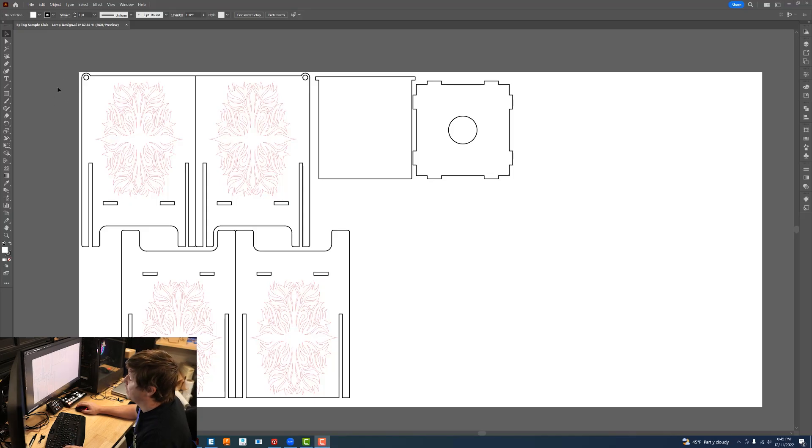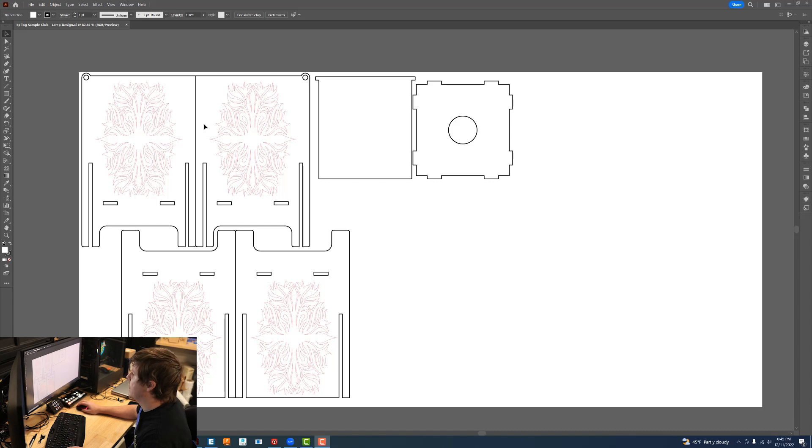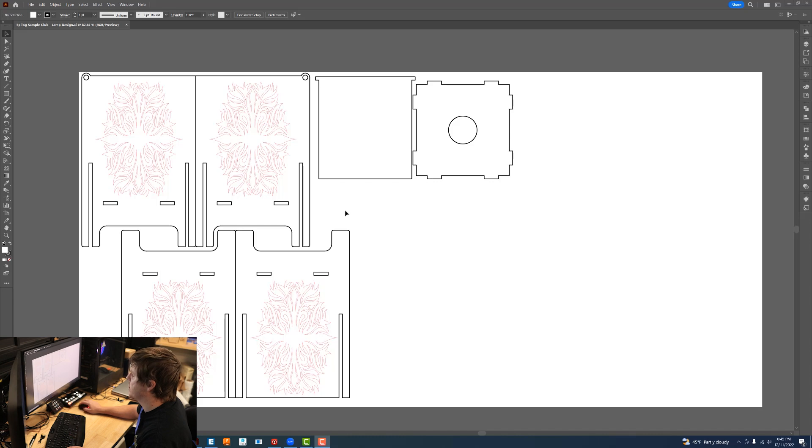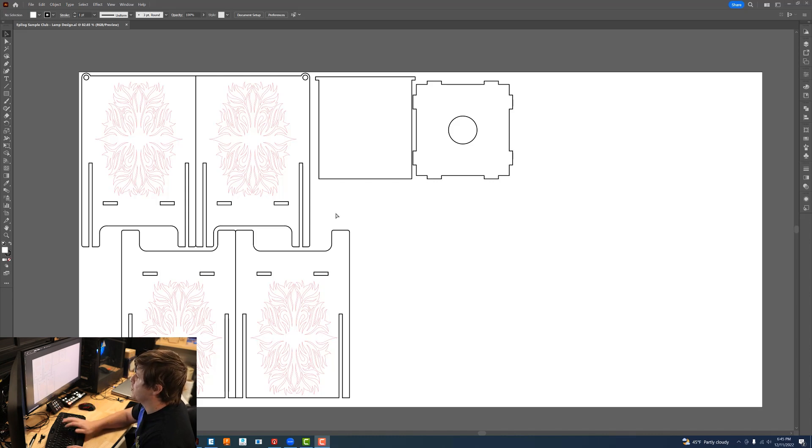This is the design that I'm going to be using for the sample club. I've got both sides, the front, the back, the top, and then the middle support. What I'm going to do is print this over to the laser.